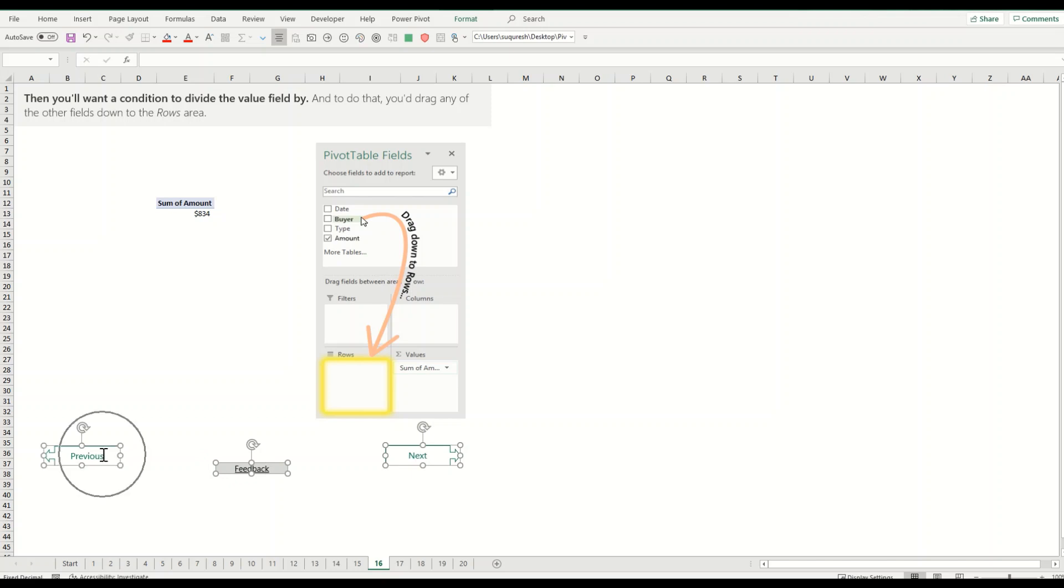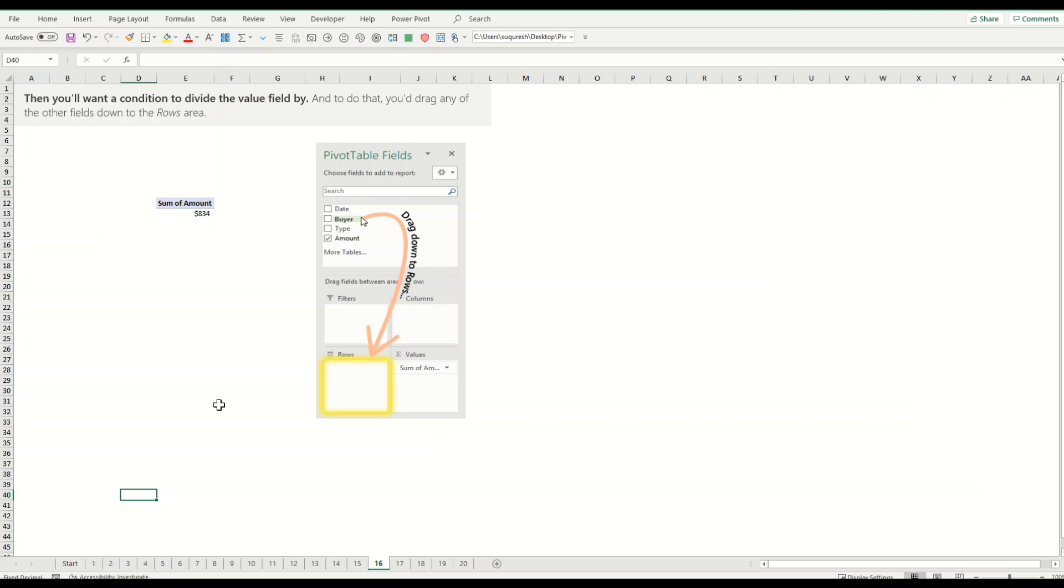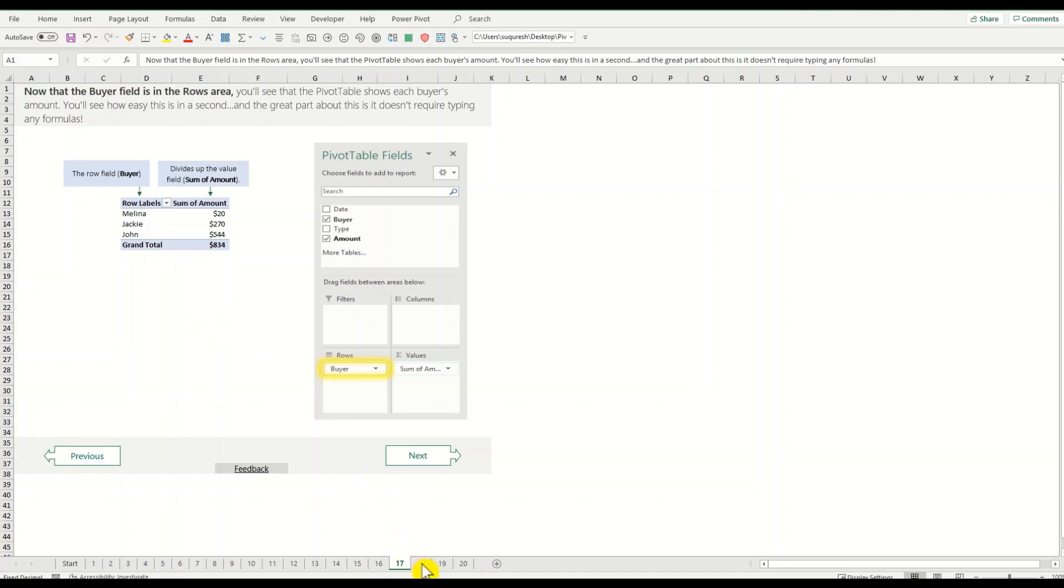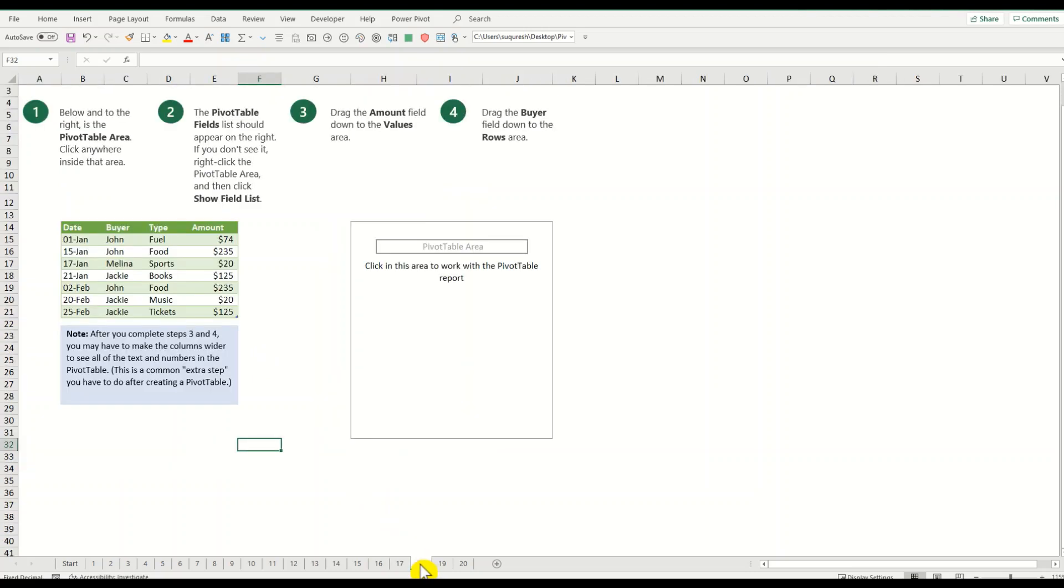Then you will want a condition in the field, so you can put in buyer for example as a condition here. Once the buyer field is in the condition, you can see that there is a proper pivot table that you can easily see here.